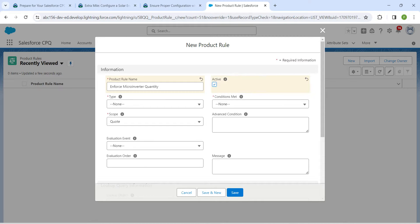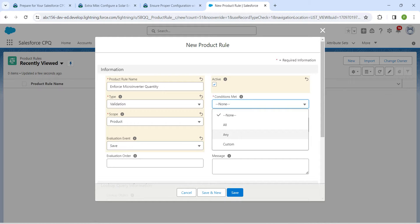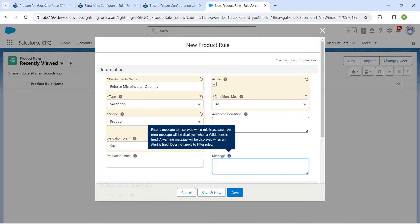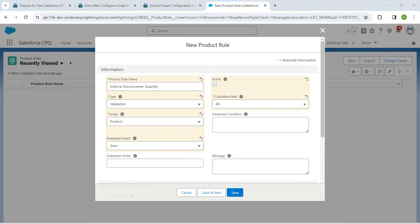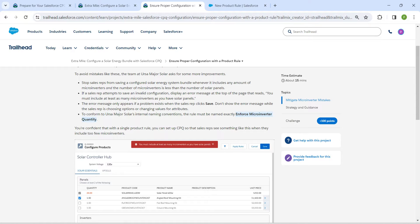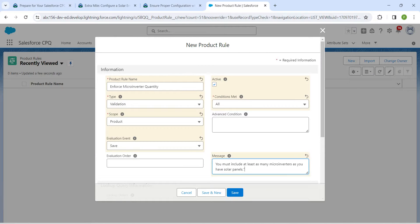Paste the product rule name we copied. Check the Active checkbox. For Type, set it as Validation. For Evaluation, set it as Evaluation. For Scope, give Product. For Evaluation Event, give Save. For Condition Met, give All. Now copy the error message from the challenge and paste it here, then click Save.